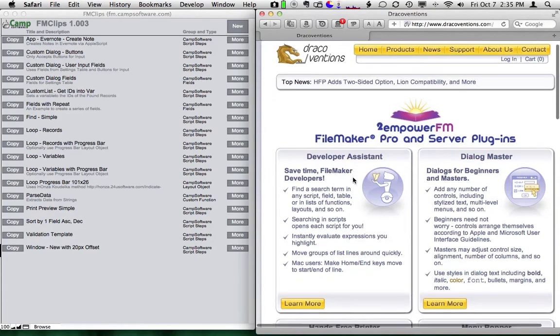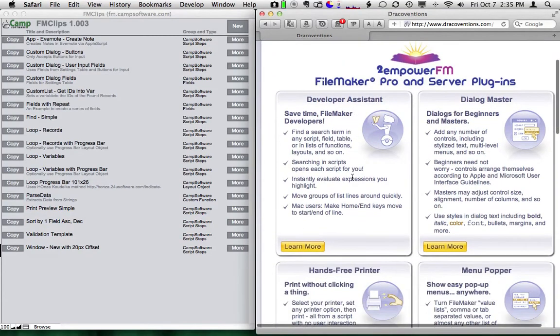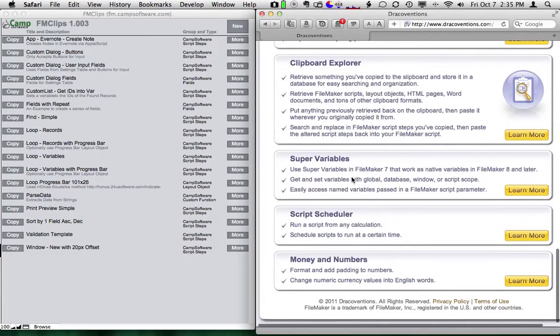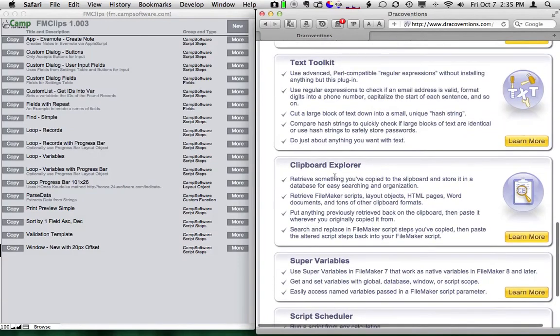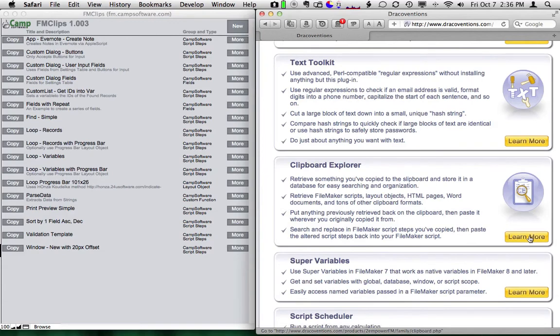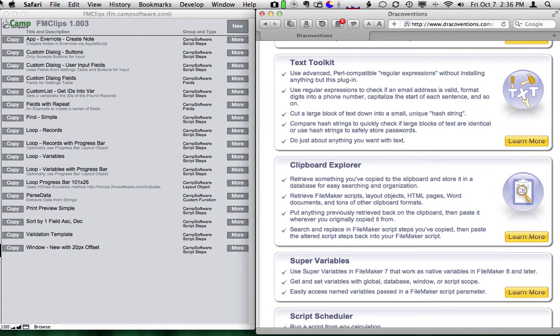If you scroll down towards the bottom, you'll see some information about the Clipboard Explorer. You'll want to click Learn More and then download the plugin and install the plugin for FM Clips to work. And the Clipboard Explorer is free.